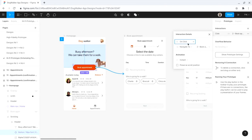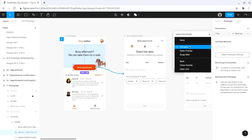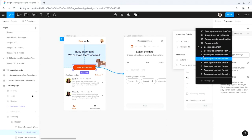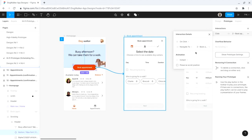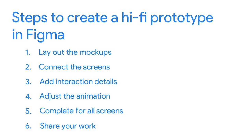The second part of an interaction is the action. The action defines what happens when the user interacts with the hotspot — this could mean moving to another frame or opening a link. There are six actions to choose from in Figma. I'll select navigate to from the drop-down menu. This action takes users from one frame in a prototype to the next, and is the most common type of action to use when moving between entire screens. The last part of an interaction is the destination — which could be another screen in the prototype or an overlay that appears above the current screen. In this example, after a user clicks the book appointment button, I want the destination to be the first book appointment screen.